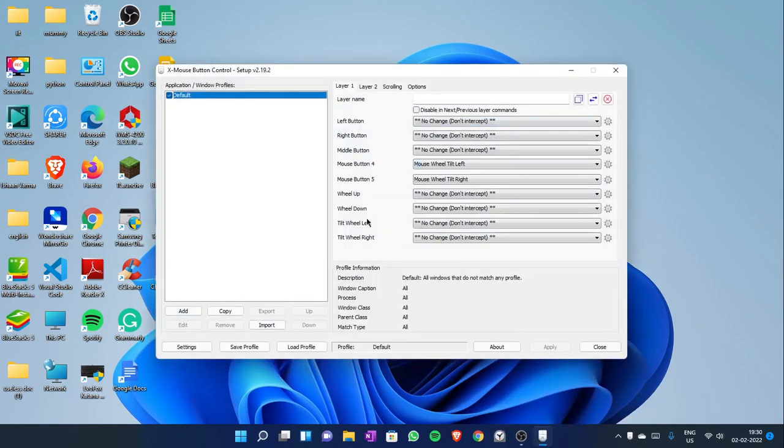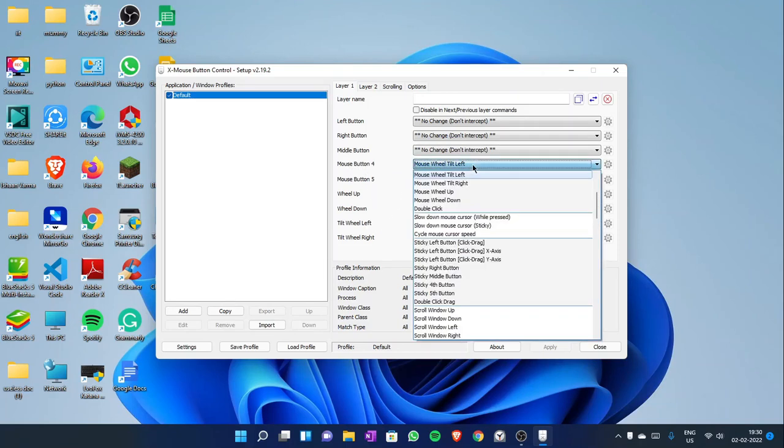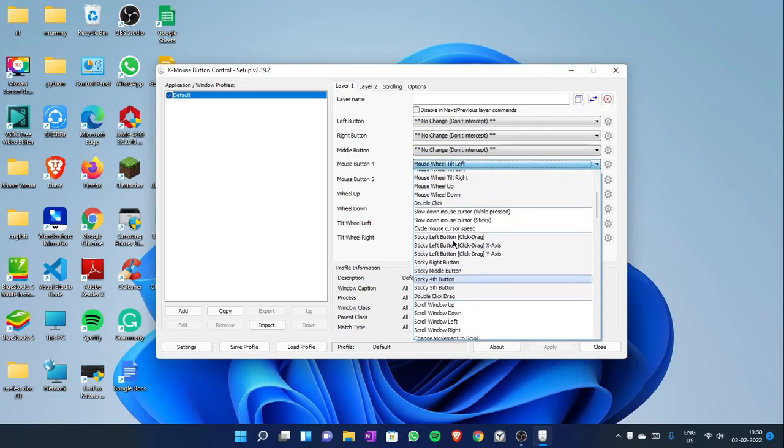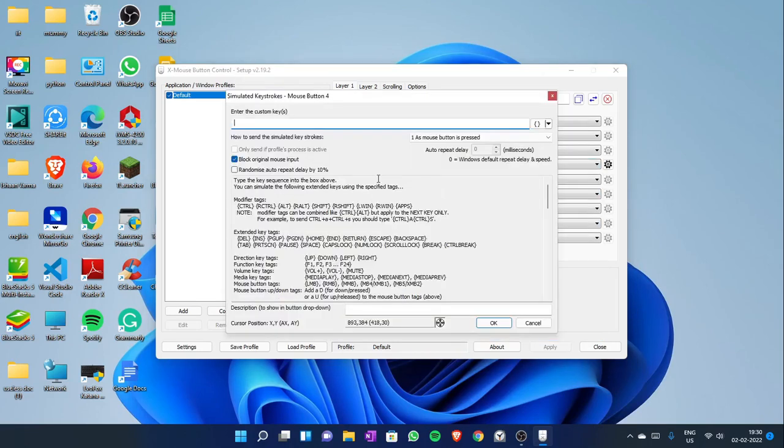Then click on the button that you want to change. So this is the left mouse button 4 or tilt to be left. So you will change that to, you can change it to any key.